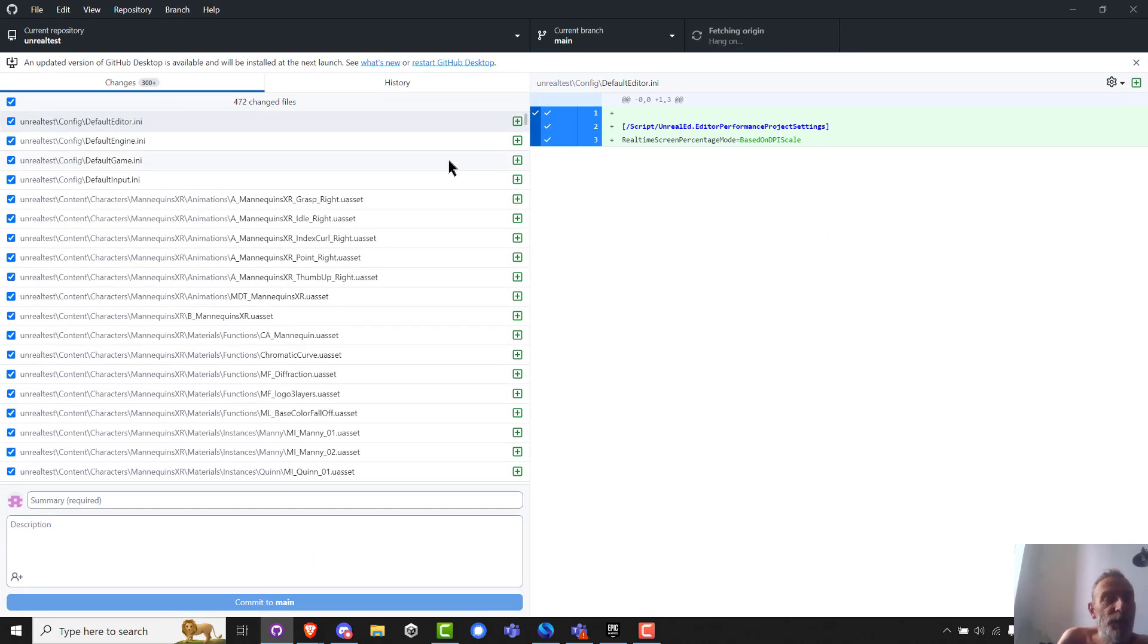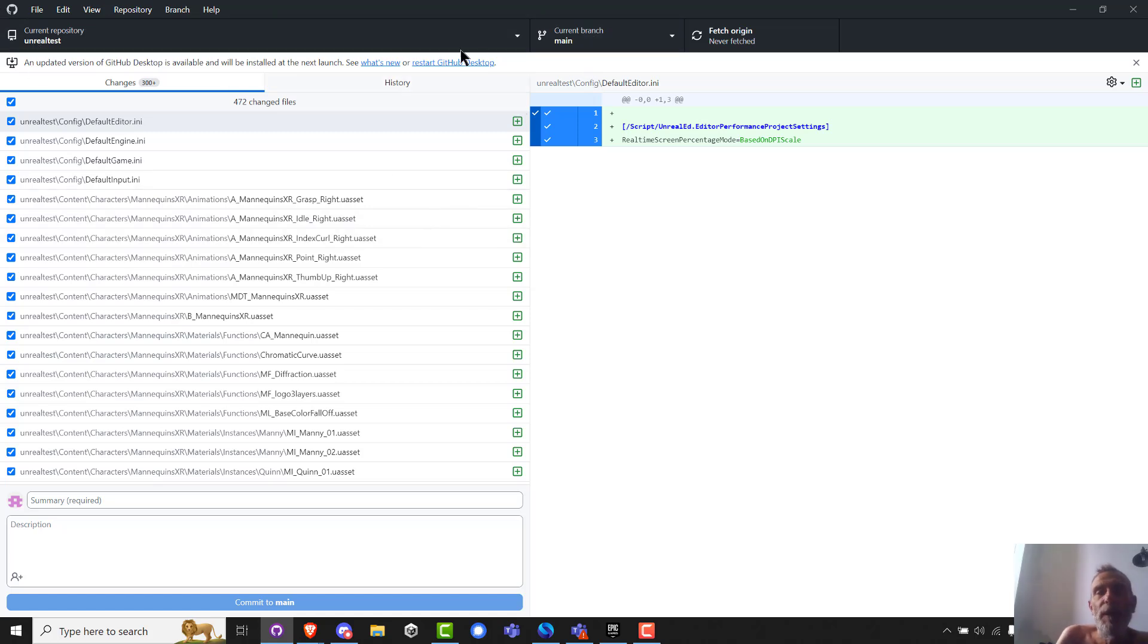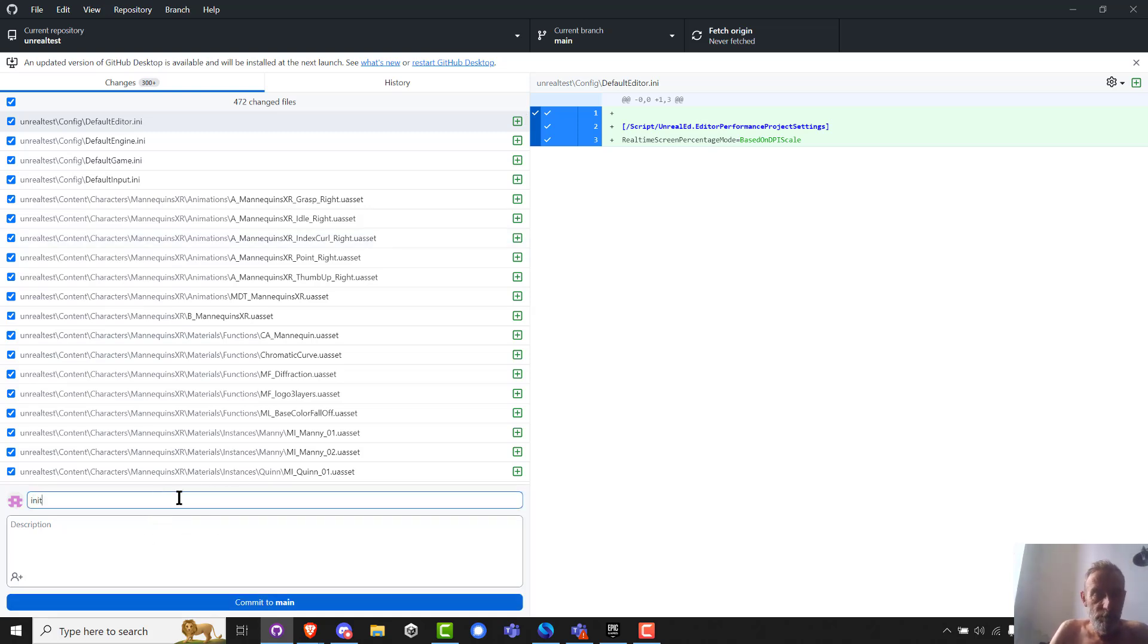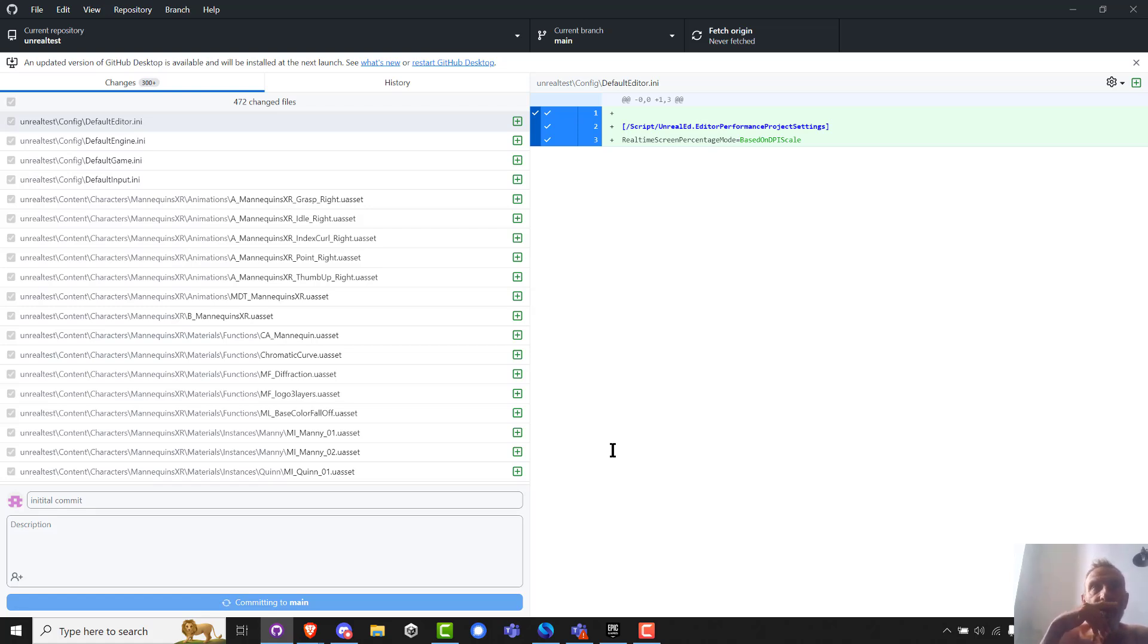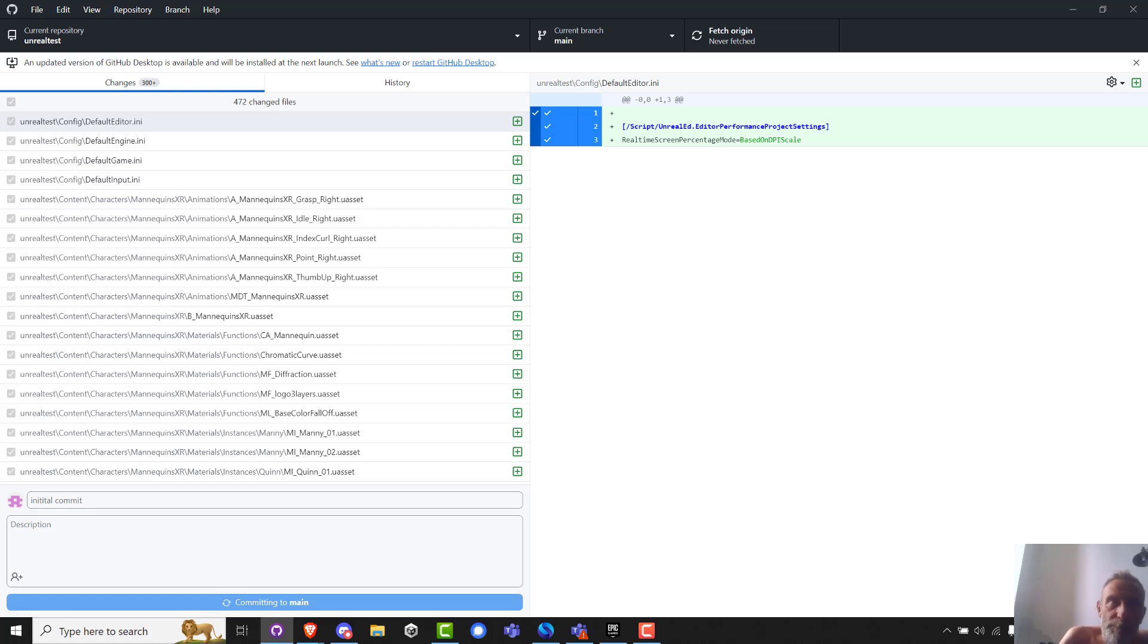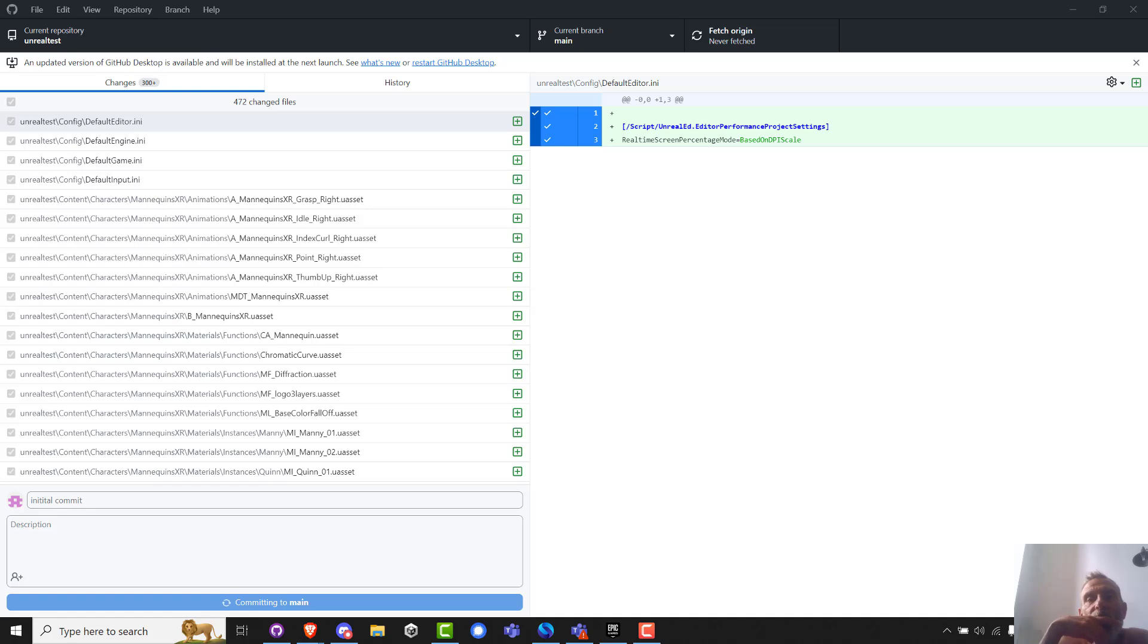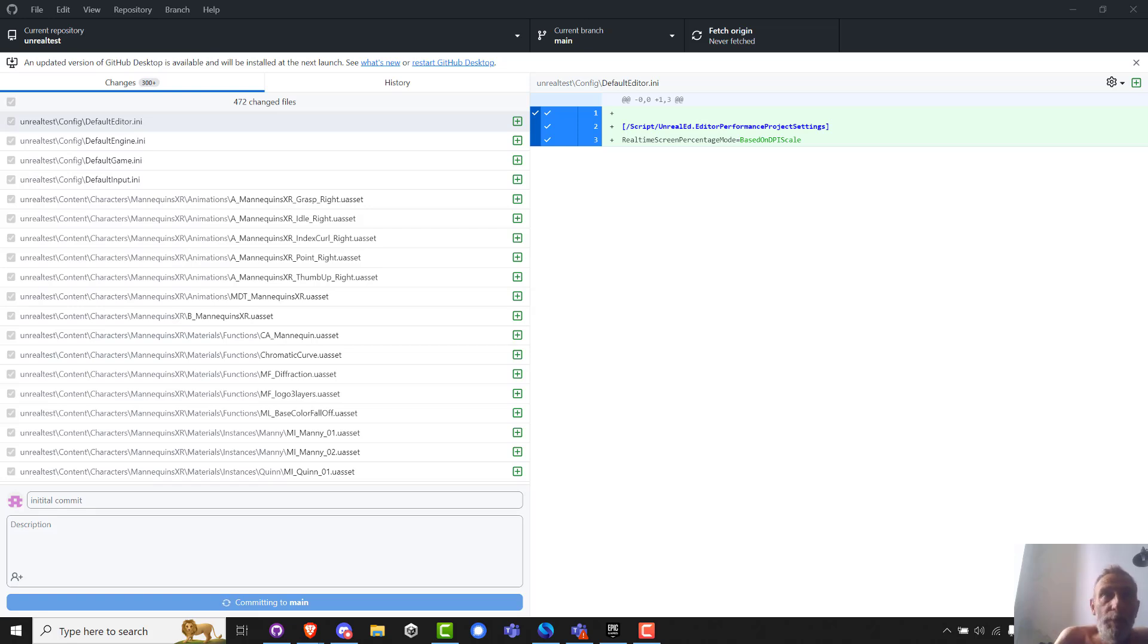Okay, so I first created the project, then I created the GitHub of the same name, I renamed my project on my local drive, and then I copied the stuff into where GitHub cloned. And as you now see, there are 472 change files. So now current branch main, current repository Unreal test, initial commit, commit to main.